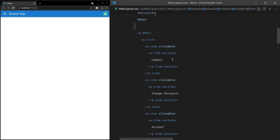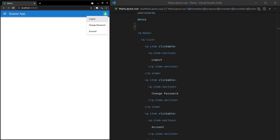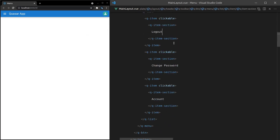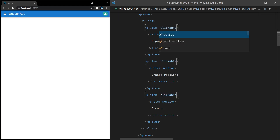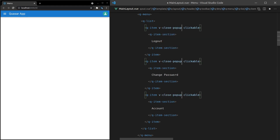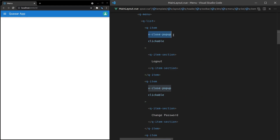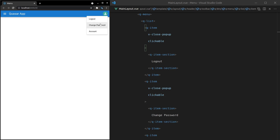But what about dealing with closing the menu? When I click on one of these items, nothing happens. Usually when you click a menu item the menu disappears and the action takes place. The first thing we could do is add V-close-popup to each item. This doesn't just work with menus — it works with dialogues as well. It's a way of saying: when this is clicked, close whatever pop-up I'm currently in. And it works.